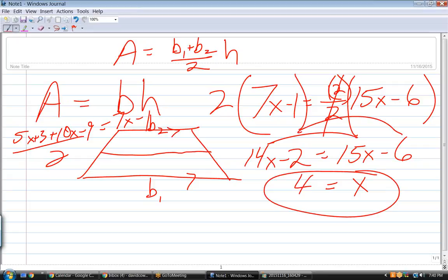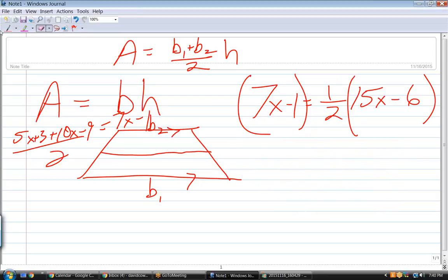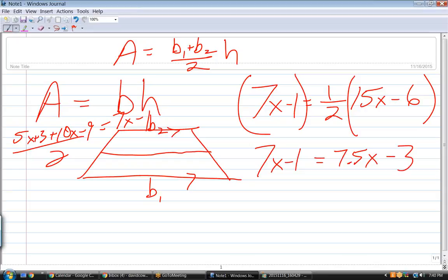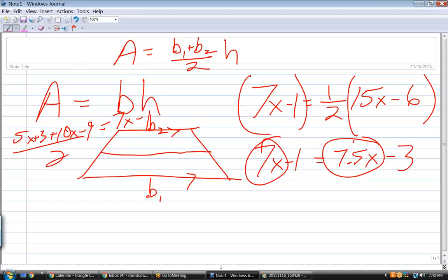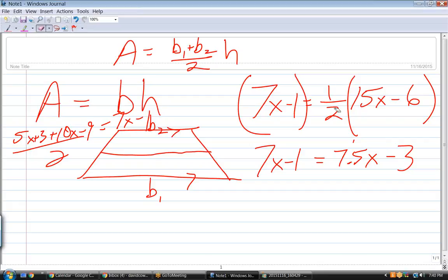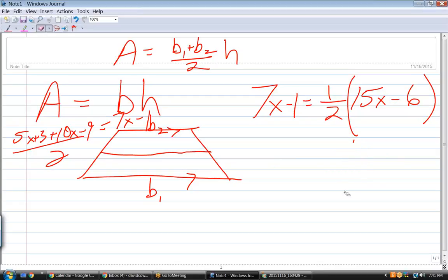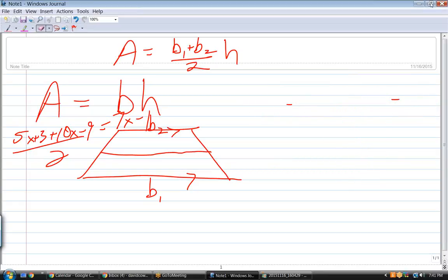So I got rid of the denominator and the parentheses in one step, making the problem really easy — no fractions. That's as opposed to distributing the half first, which gives me the harder problem: 7x − 1 = 7.5x − 3, and now I have to deal with half an x. I'll eventually get x = 4, but it's tougher. So when you have a choice, multiplying both sides by two is much easier.